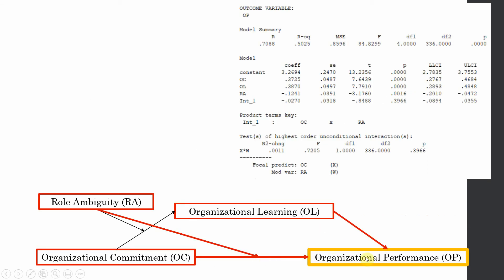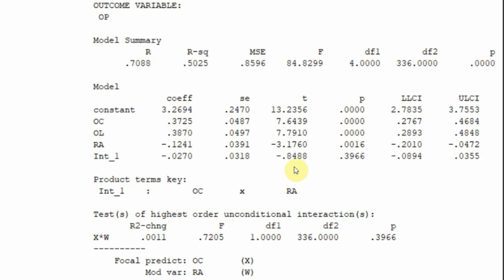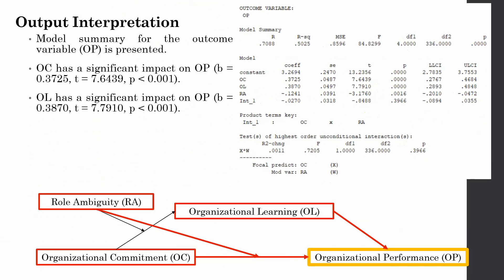We have another outcome variable: organizational performance being affected by these three variables, with RA moderating this particular relationship. However, it is not moderating the relationship because the p-value is greater than 0.05. Although role ambiguity has a significant impact on organizational performance, and organizational learning and organizational commitment also have significant impacts, there is a zero in between for the interaction term. The interaction is insignificant — when added, it does not lead to a significant change in the outcome.